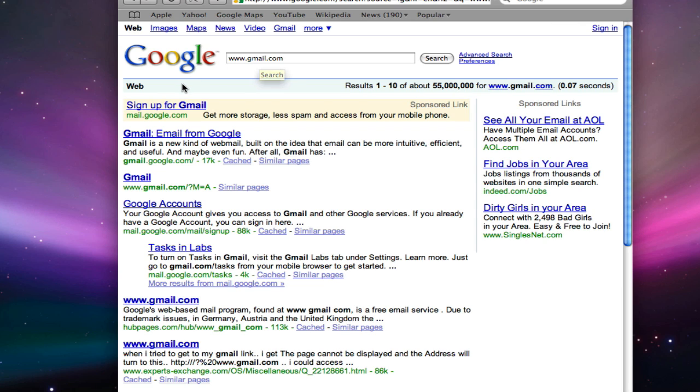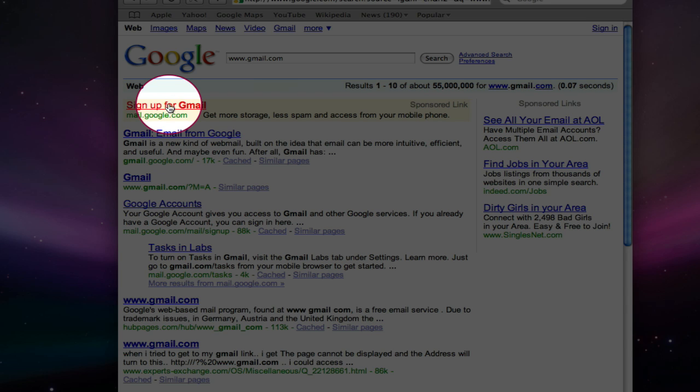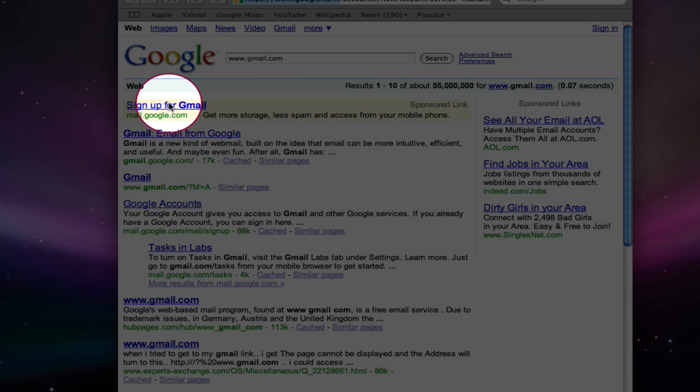Go to the topmost link, sign up for Gmail, and click on that. This will bring up your create an account screen.